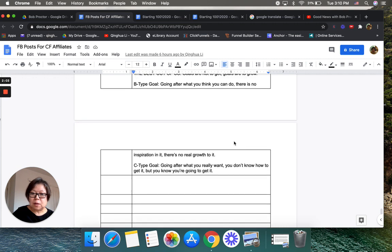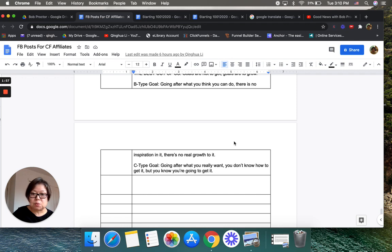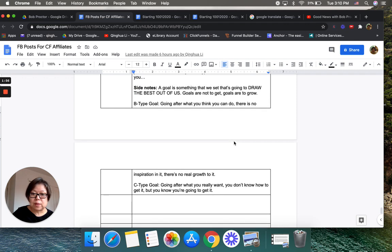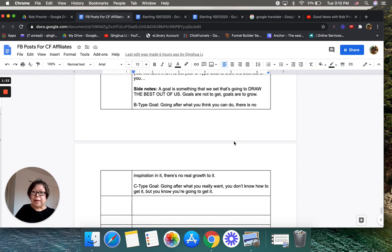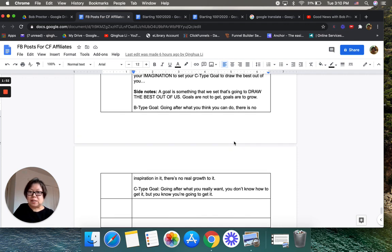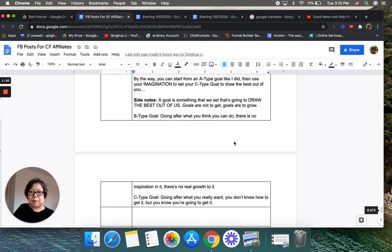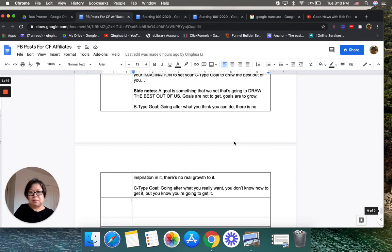C type goals: it's a goal you go after what you really want. You don't know how to get it, but you know you're going to get it.